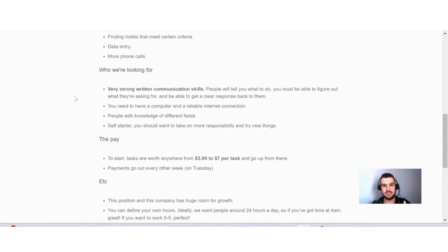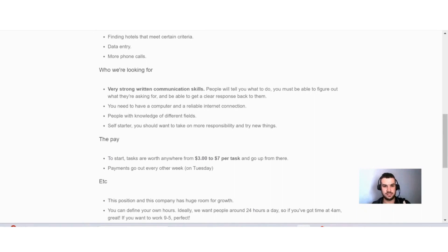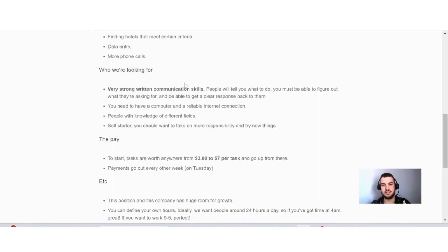Now also, if I go down a bit here, they explain exactly who they are looking for. And this part is highlighted, so you can assume it is very important. Very strong written communication skills. And I feel this is quite obvious because to be a good virtual assistant, you need to have good communication skills.